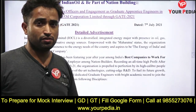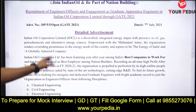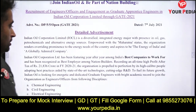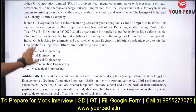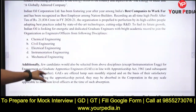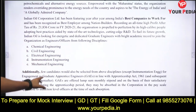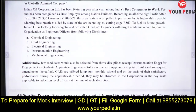This is for the first year, on the basis of GATE 2021. Today's update is that IOCL had released vacancies in the following branches: Chemical, Civil, Electrical, Instrumentation, and Mechanical Engineering, and that recruitment was through GATE 2021.